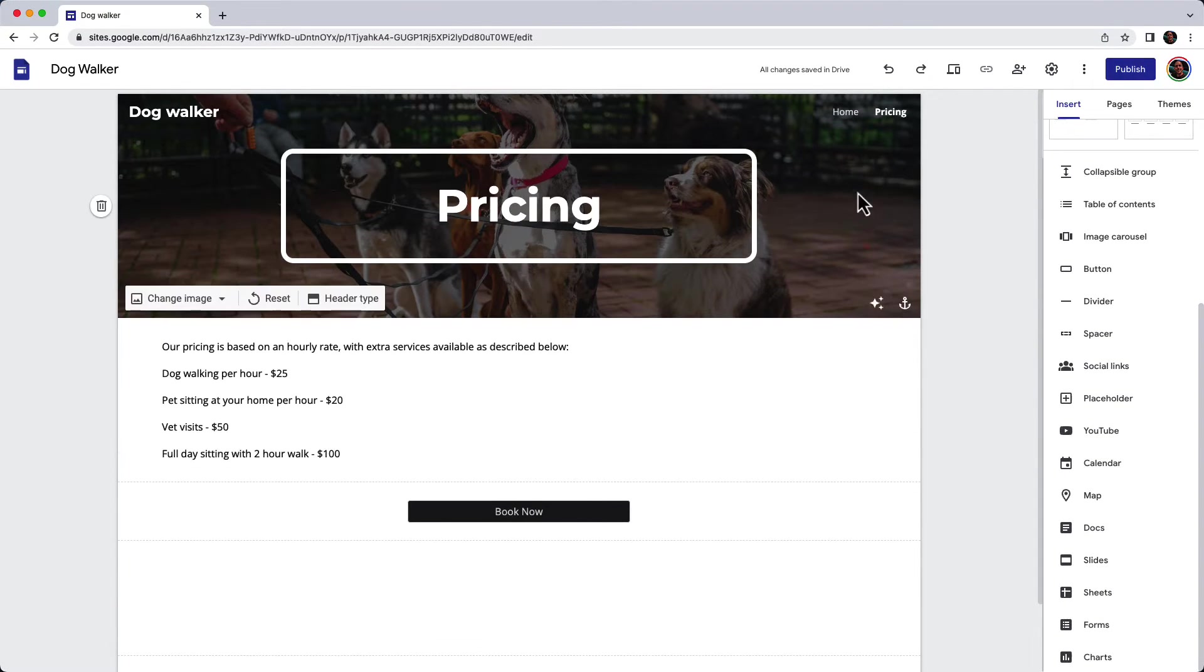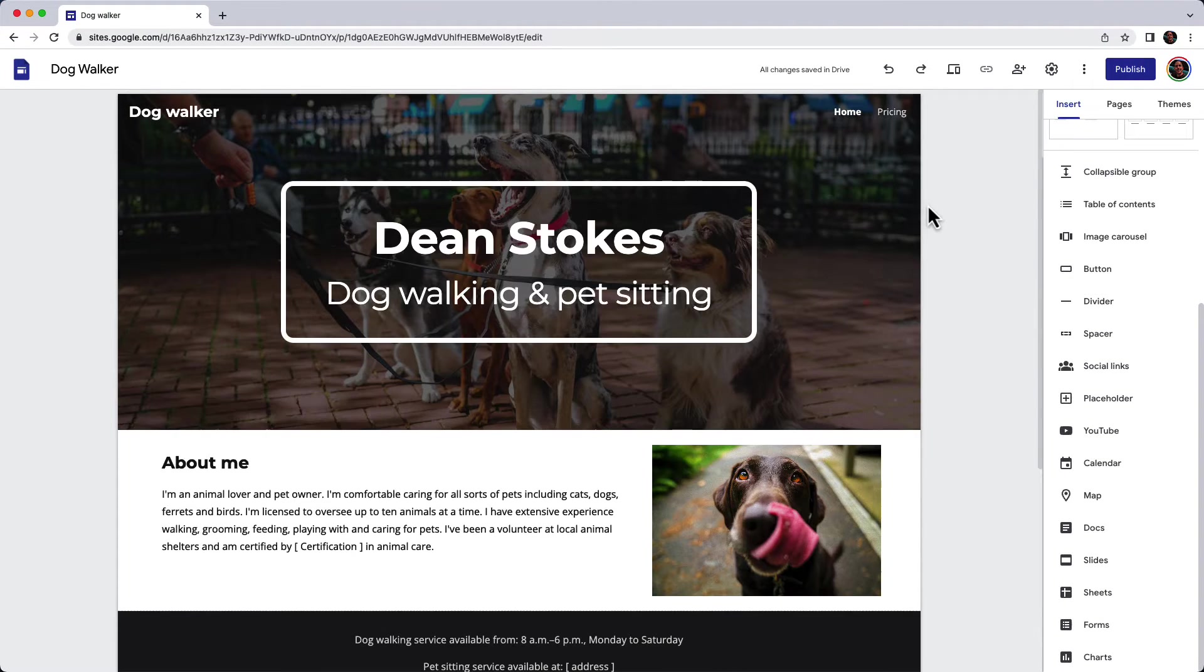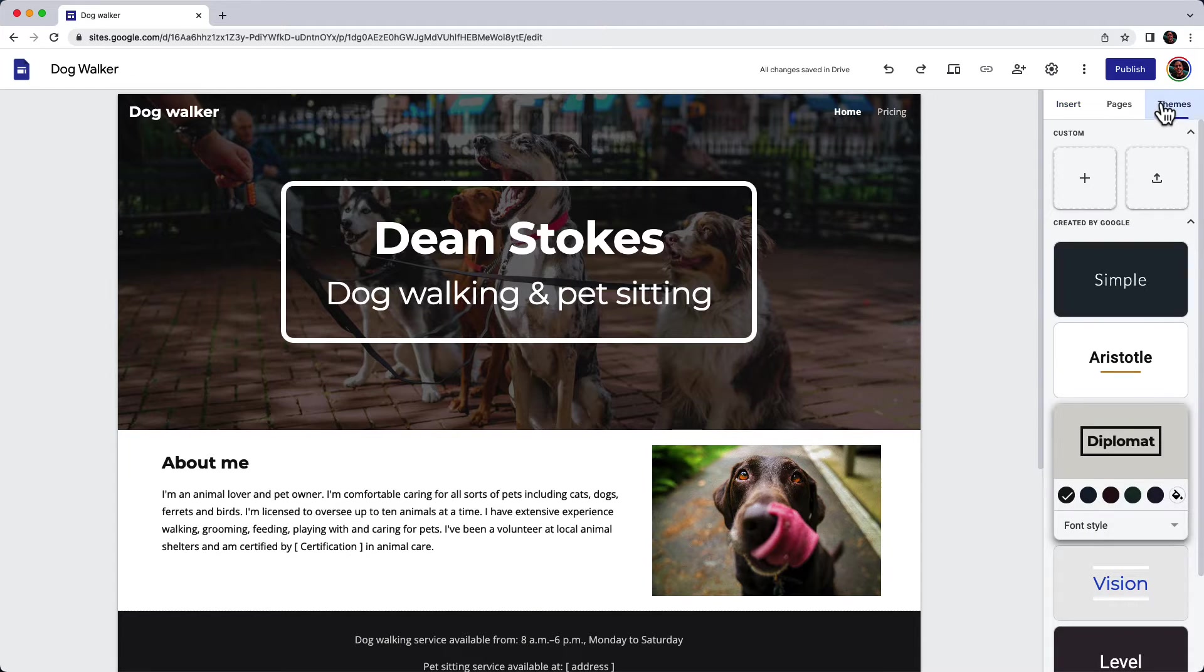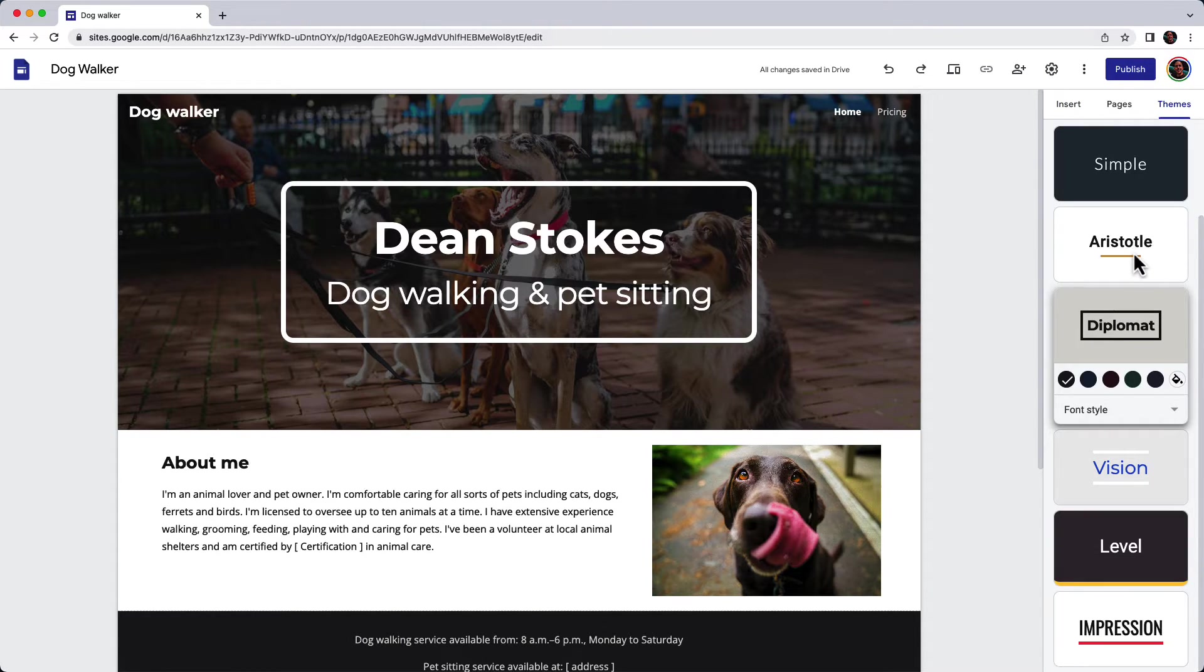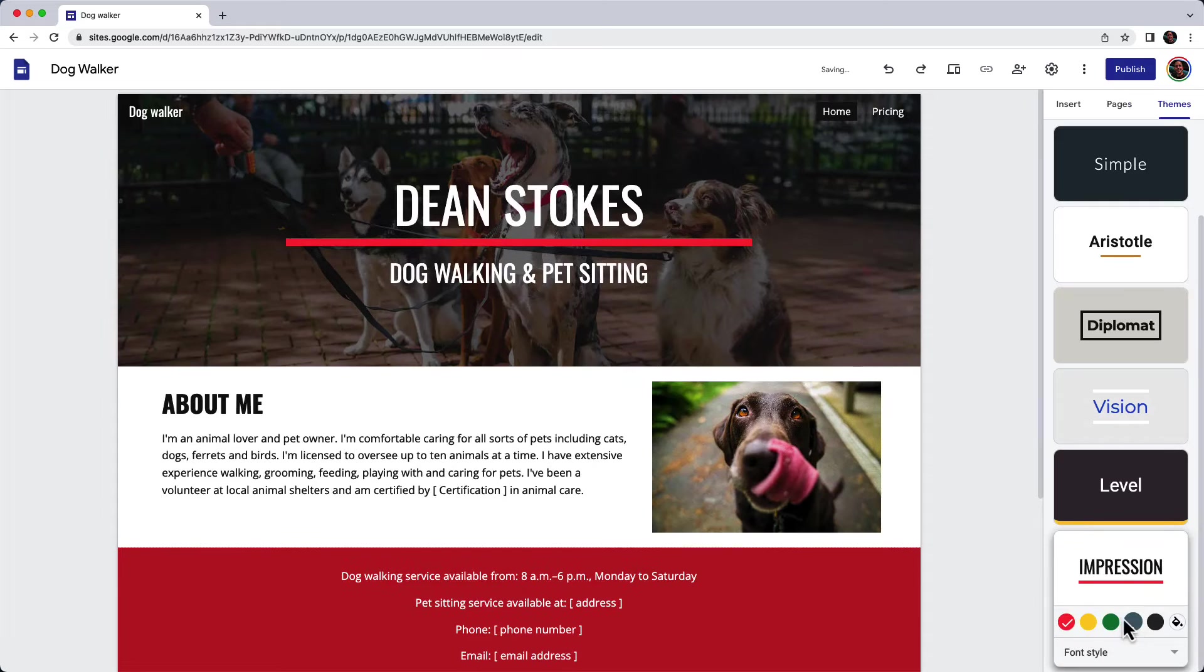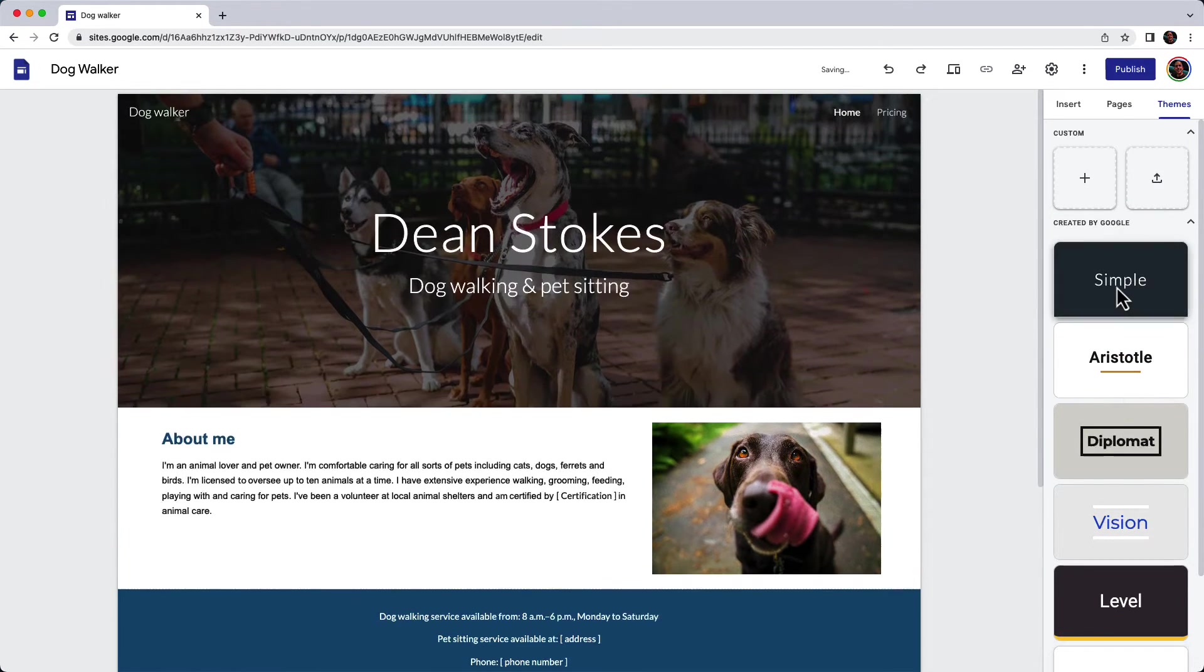I'm going to go back to the top here to my home page. If I go on the right-hand side and choose themes, I can change the whole design of the website by clicking on different themes. Let's look at a few.